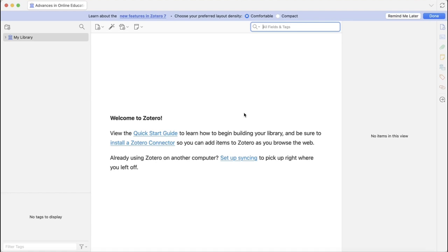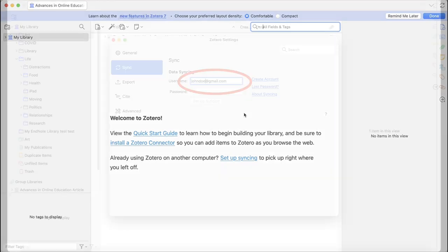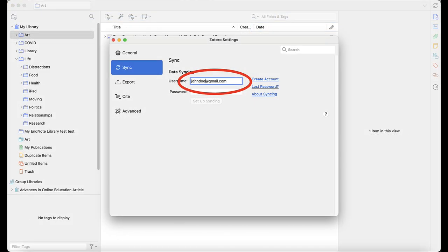Follow the quick start instructions to get set up. We do recommend that when you create your account with Zotero, you use a personal email address. This way, when you graduate or leave OHSU, you will still be able to access your references.